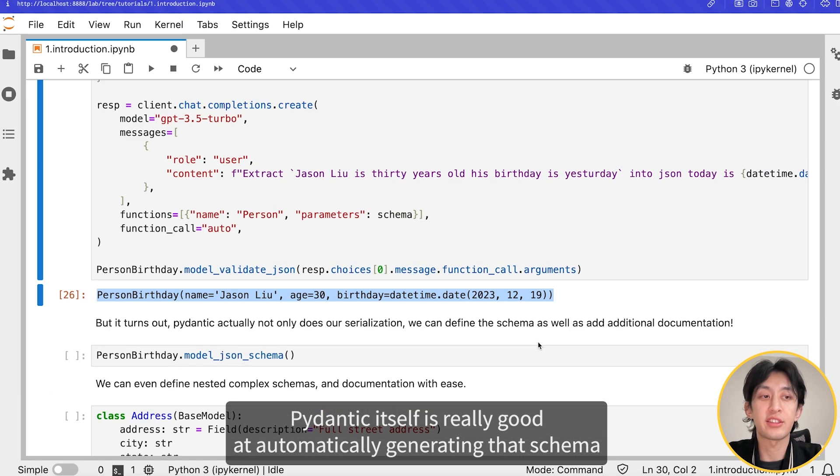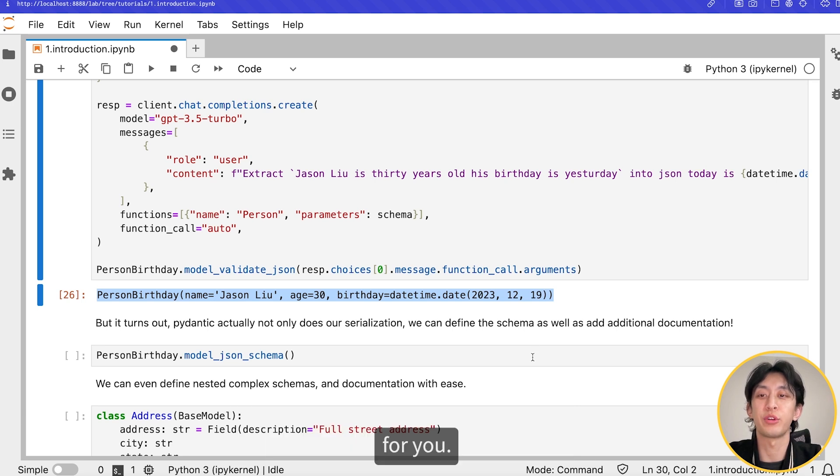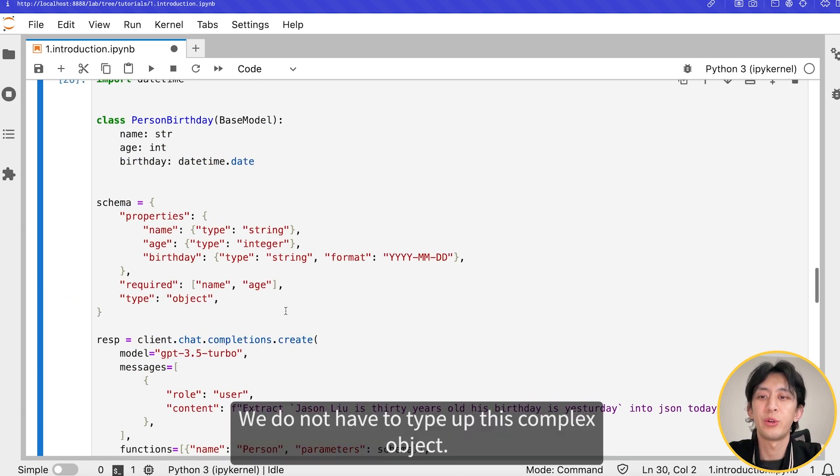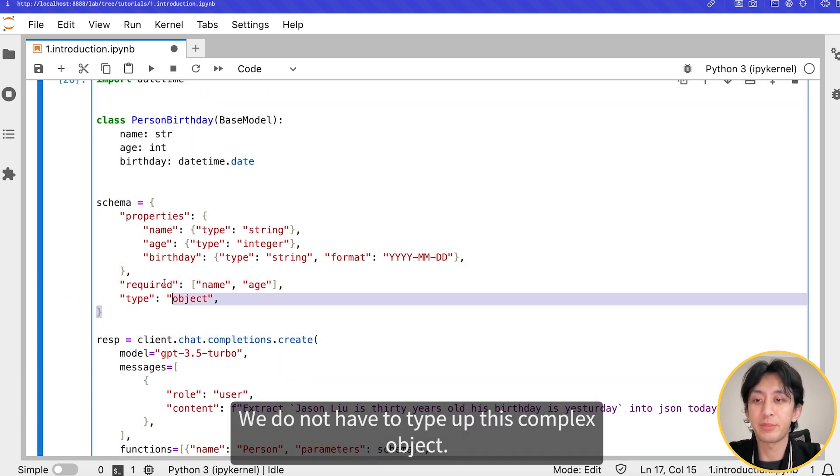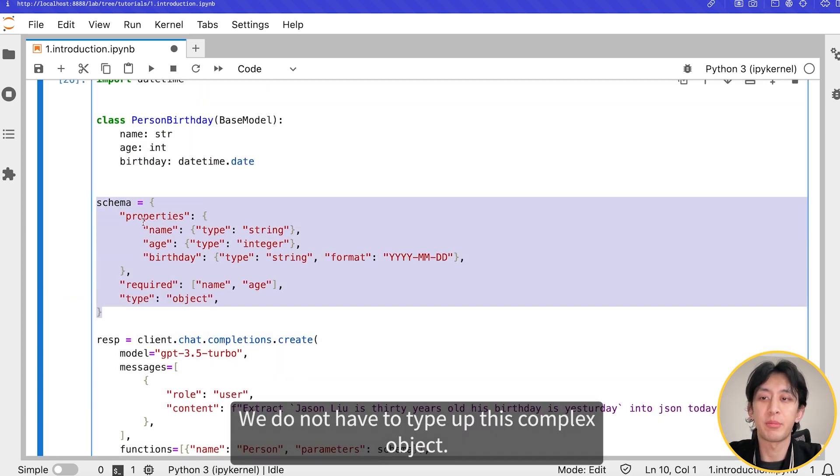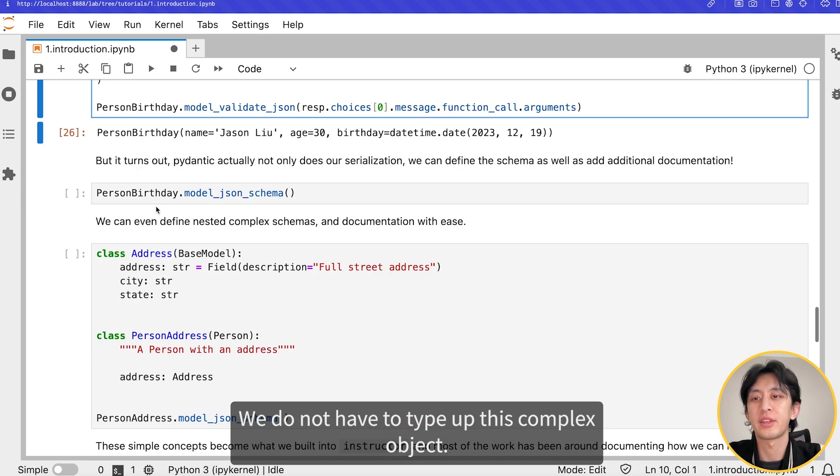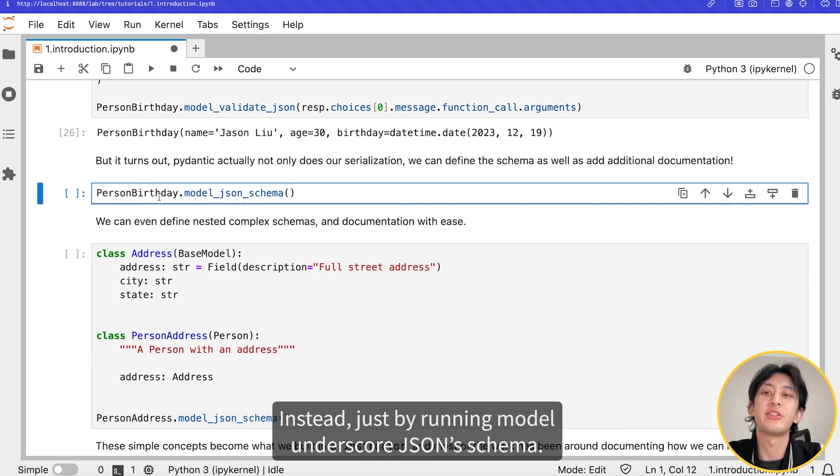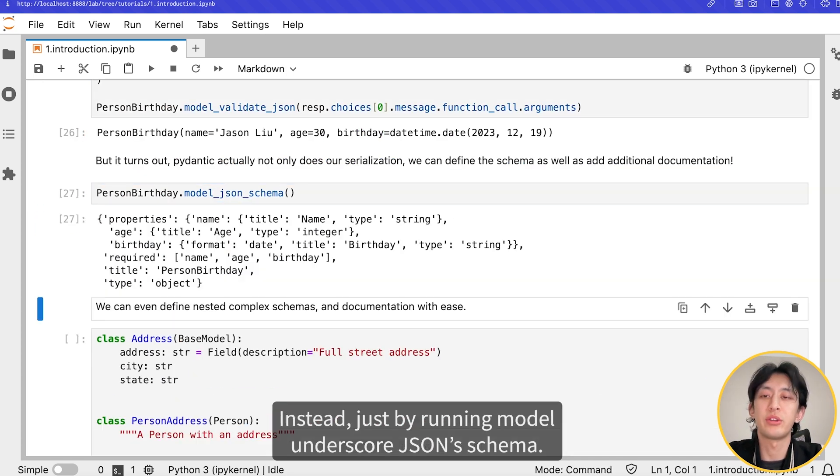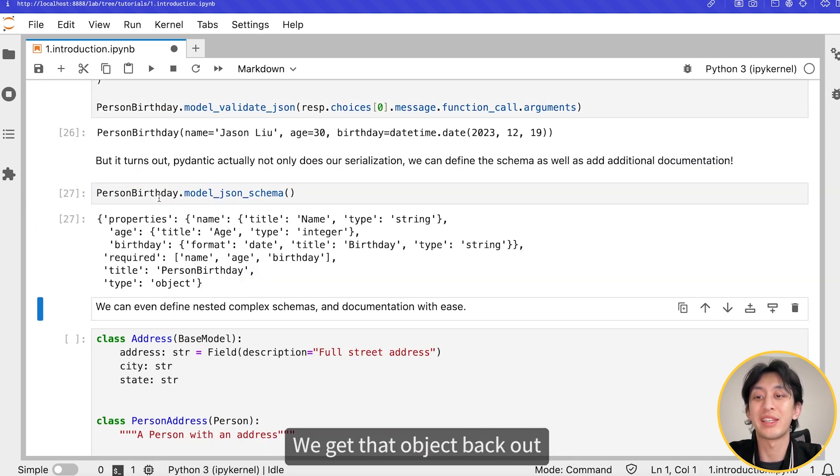Pydantic itself is really good at automatically generating that schema for you. We do not have to type up this complex object. Instead, just by running model underscore JSON schema, we get that object back out.